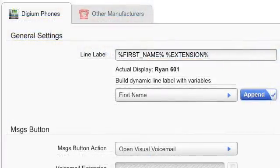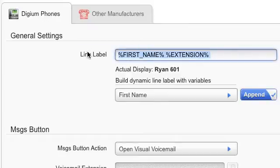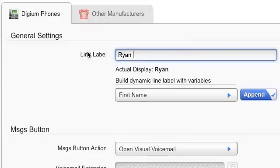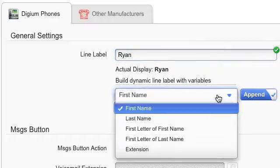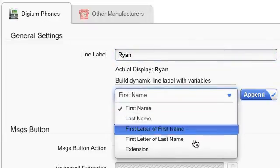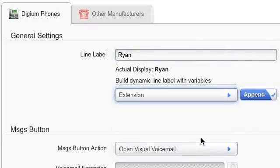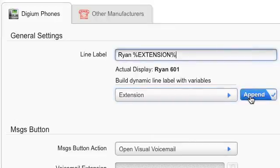Under General Settings, you can modify your line label for the extension you are logged in with. You may type in a label directly or use the pre-configured variables for first name, last name, initials, or extension number.